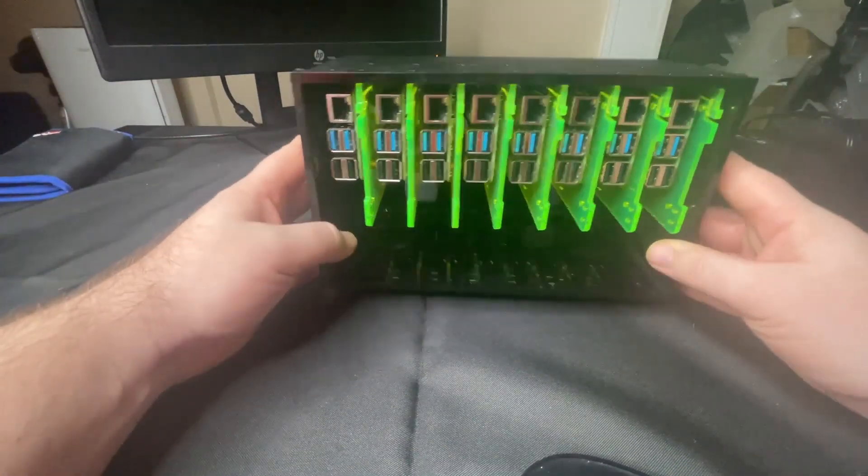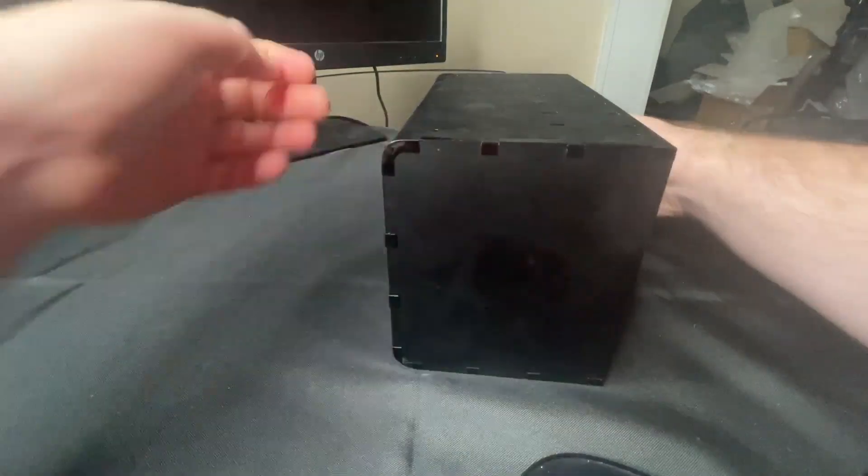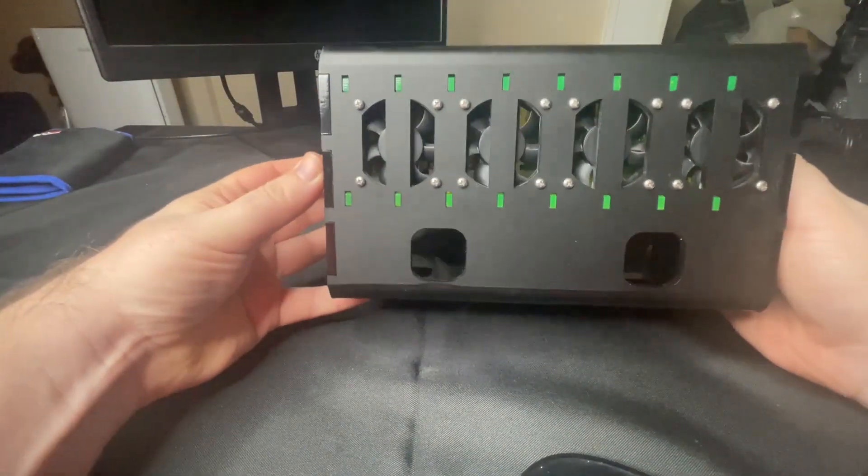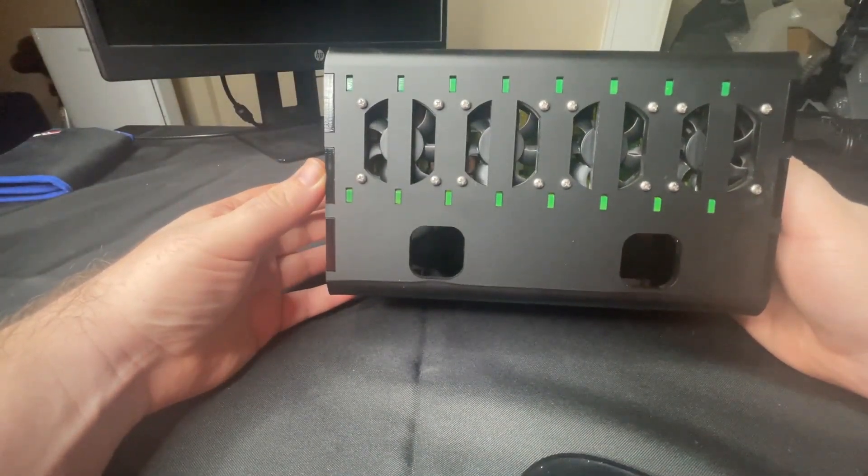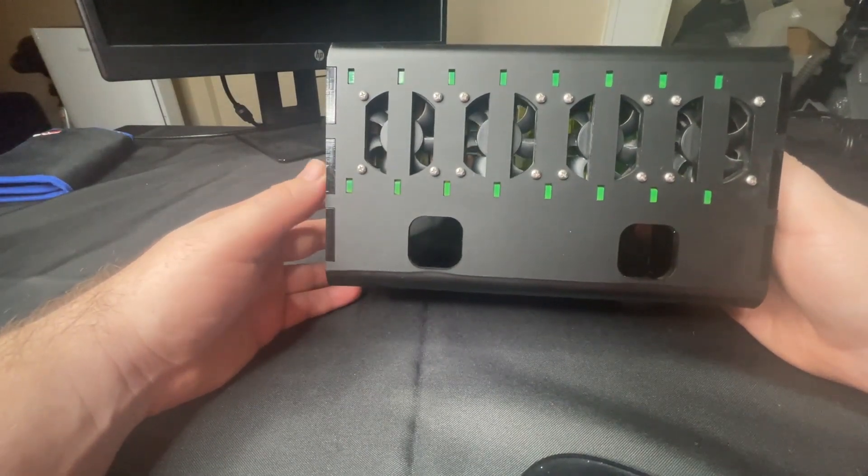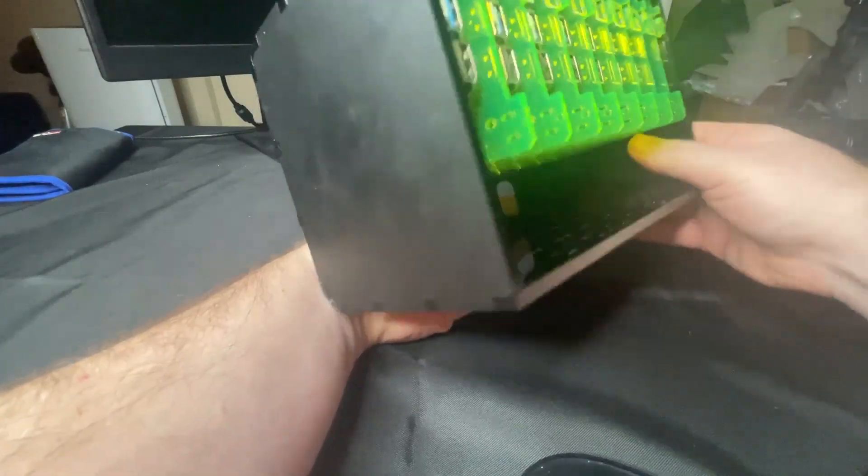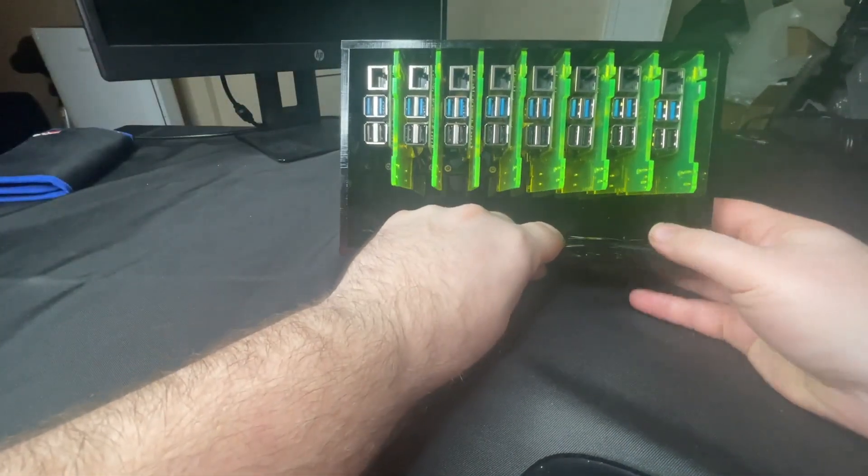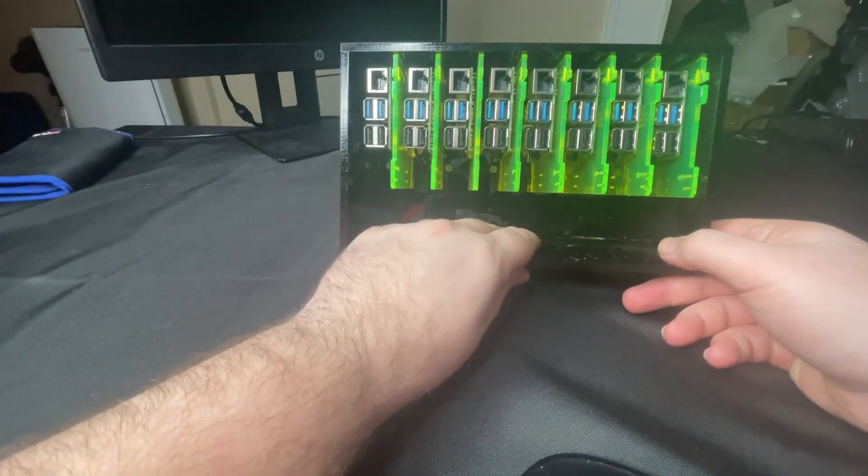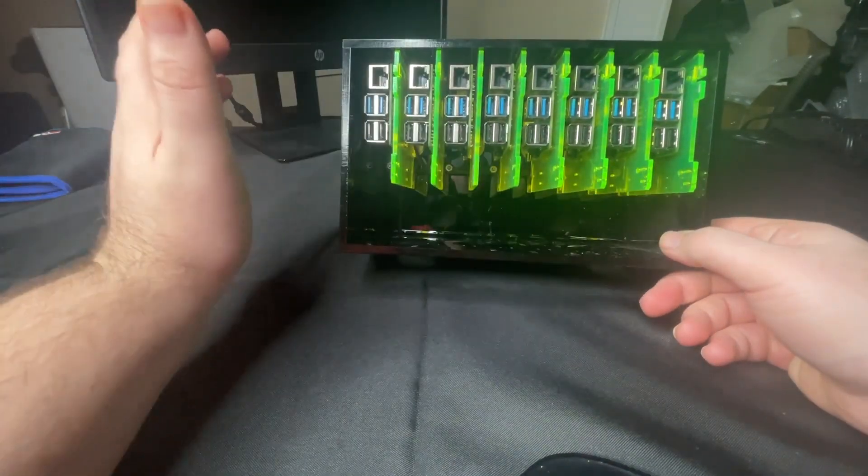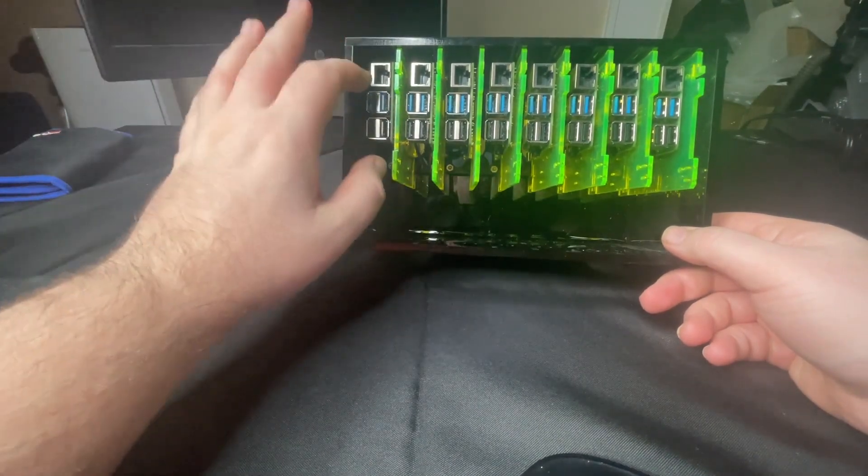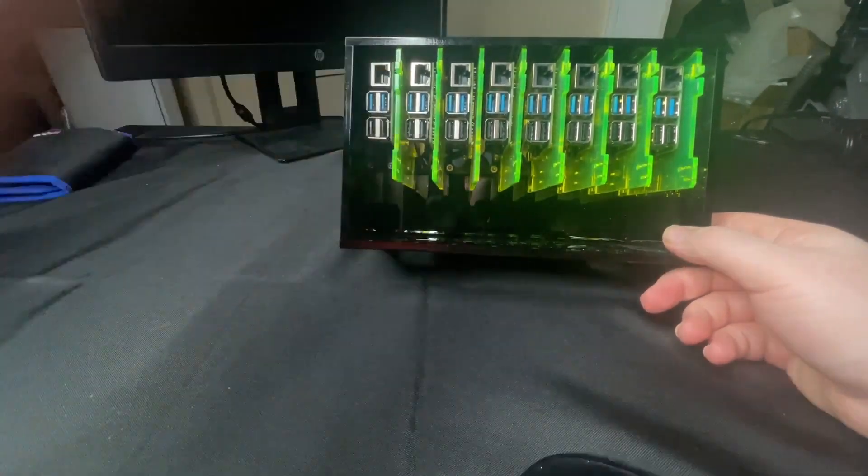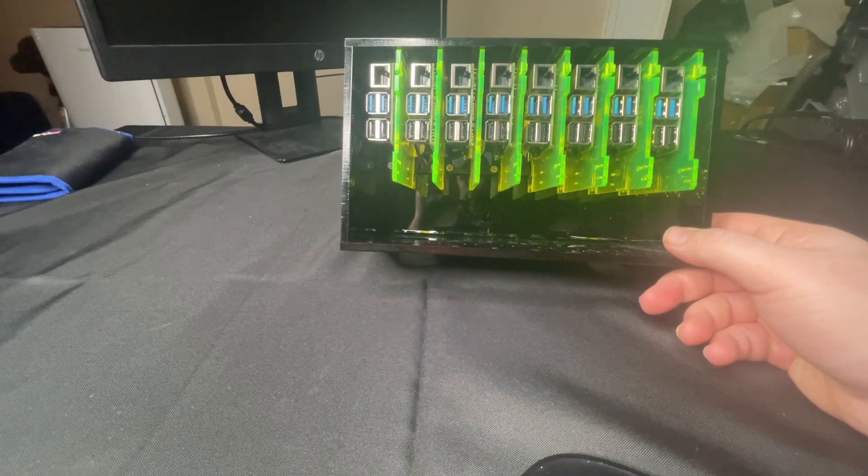This is an enclosure that I forget who makes. I think you can get it on Amazon. It's essentially made to put a PoE switch in here. You can put an 8-port PoE switch to power all these over PoE without needing PoE hats. You could just do it off of the switch.